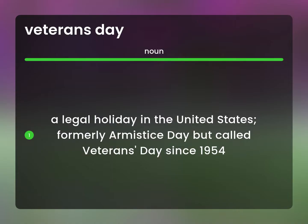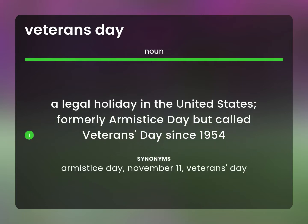A legal holiday in the United States, formerly Armistice Day, but called Veterans Day since 1954. Armistice Day, November 11th, Veterans Day.